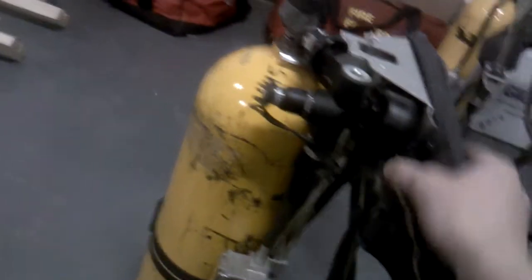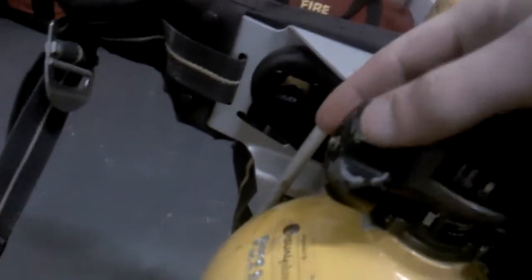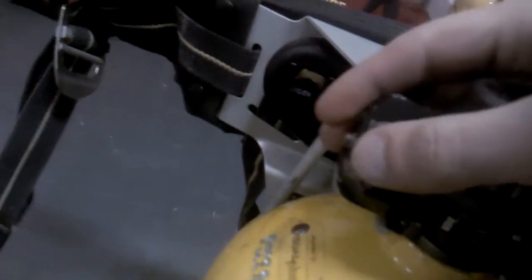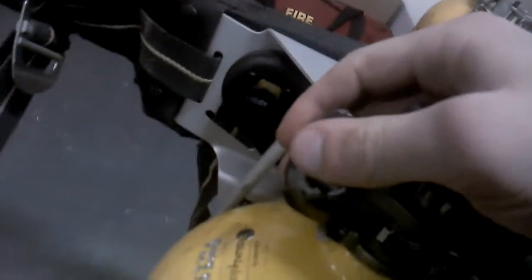Alright, I'm going to do a quick run through of our SCBAs. Let's see, first you turn the bottle on with the knob.